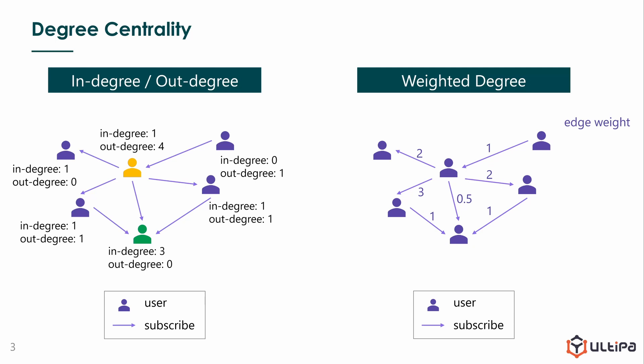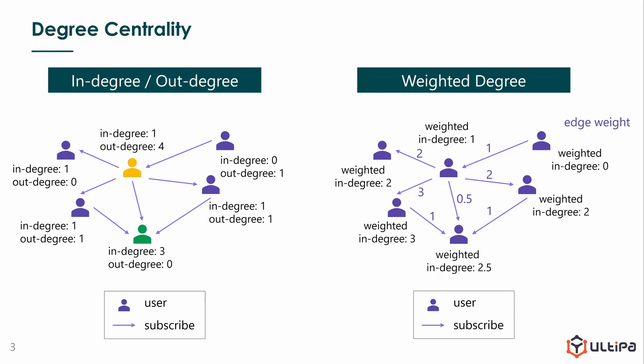When we calculate the degree with edge weight, it's what we call weighted degree. In this graph, we calculate the weighted in-degree of each node. We can see who owns the most valuable subscriptions, and it turns out to be this blue user with a score of 3.